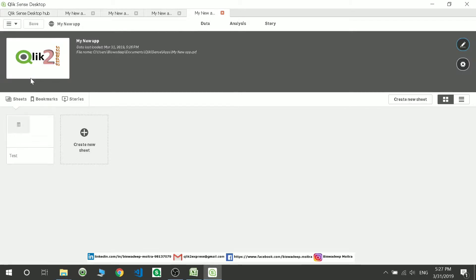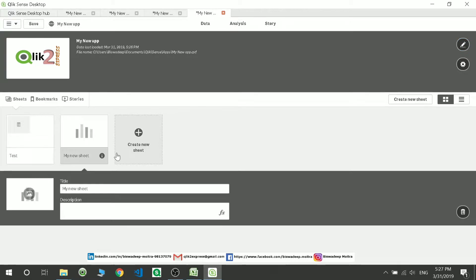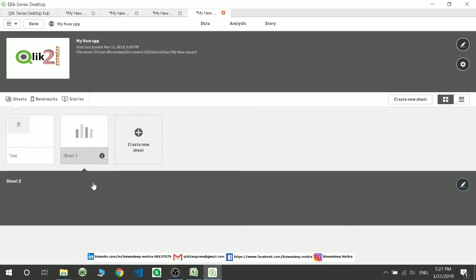In the app overview, if I click here it will take me to the next tab and show me how we can create a small application. I have already created a test page. What you can do is click the plus button to create a new sheet — I'm giving it the name 'Sheet 2'.